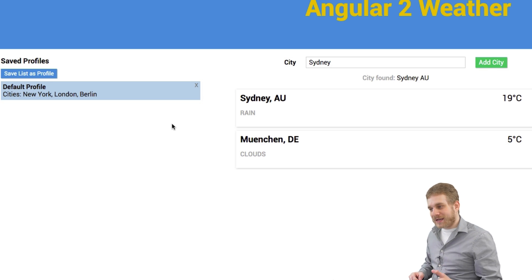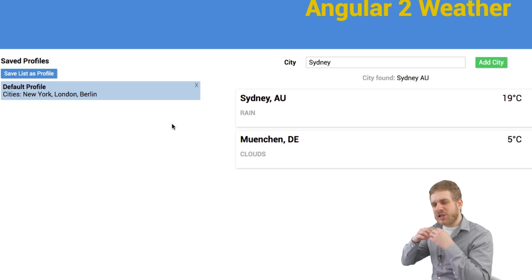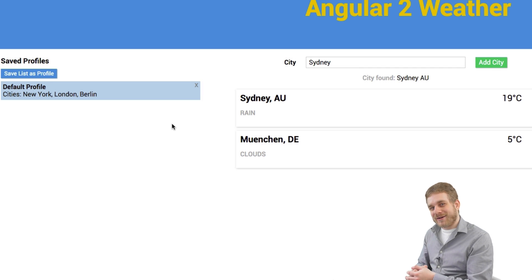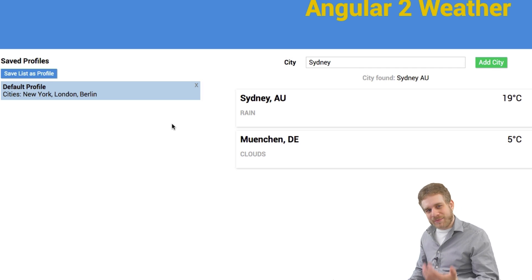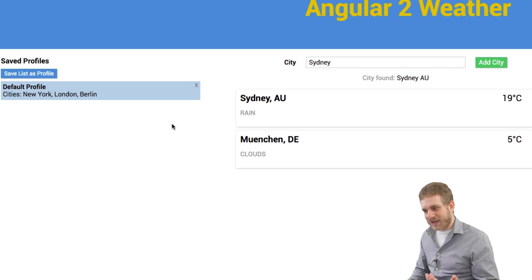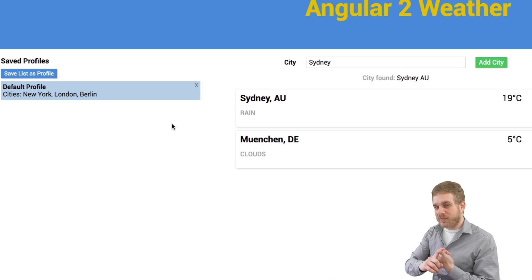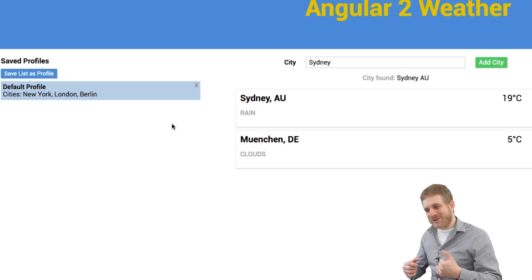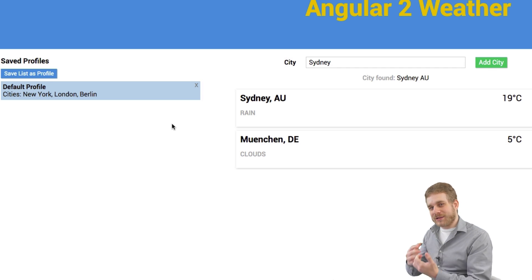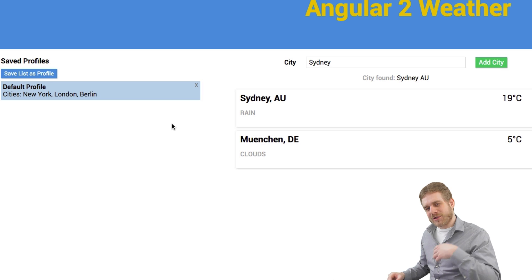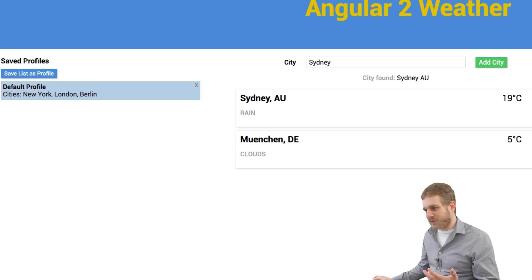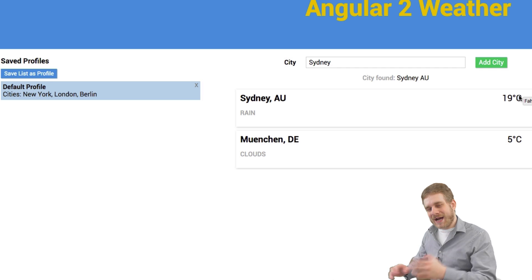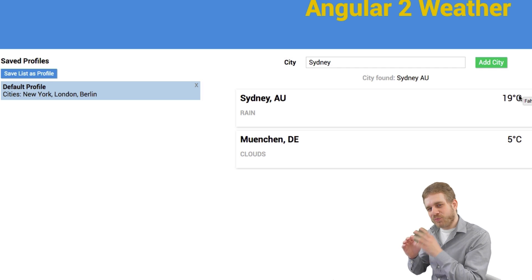This is what the app does, and it covers a lot of awesome things in Angular 2 that I think will really help you build your own applications. We're going to use observables, build components, use directives, and build our own custom directives for this tooltip hover effect and much more.